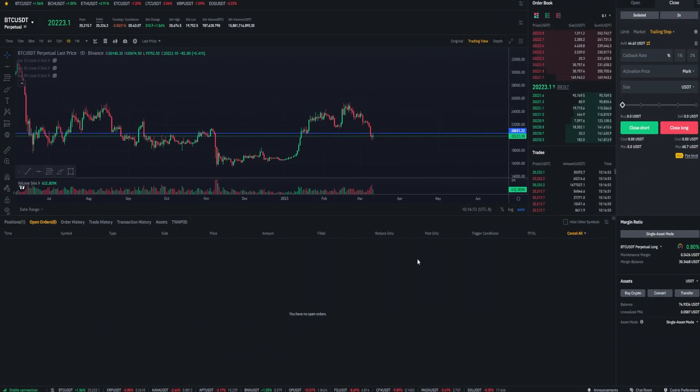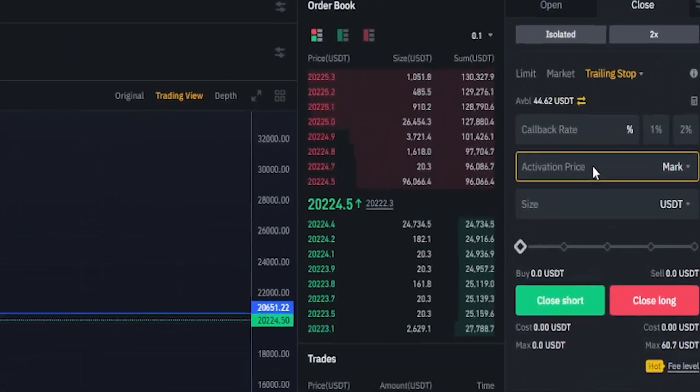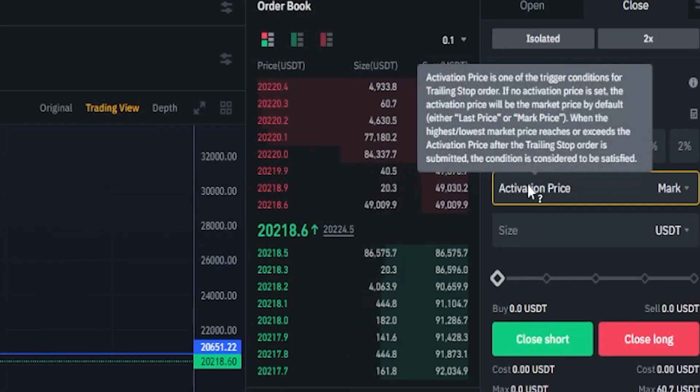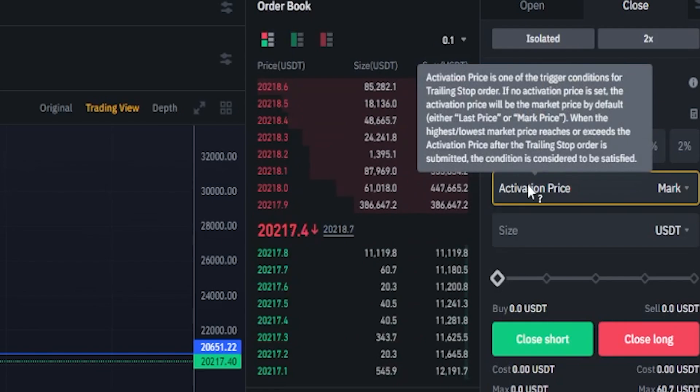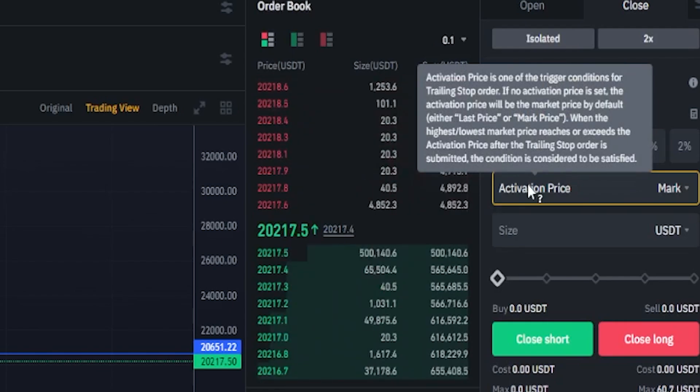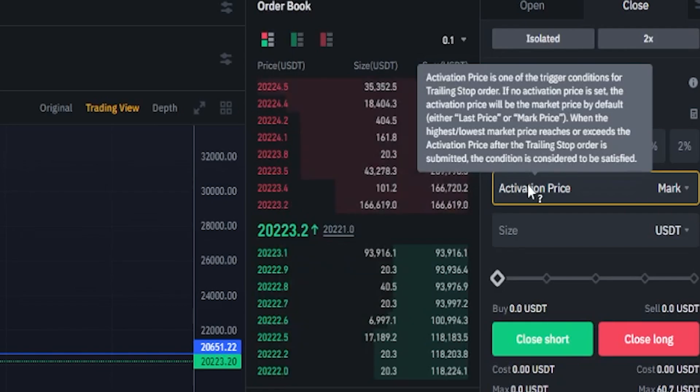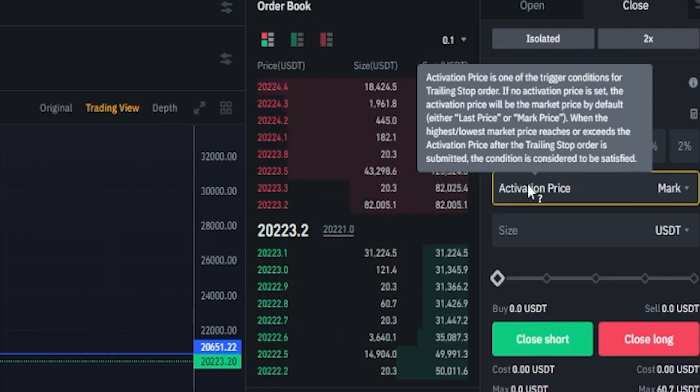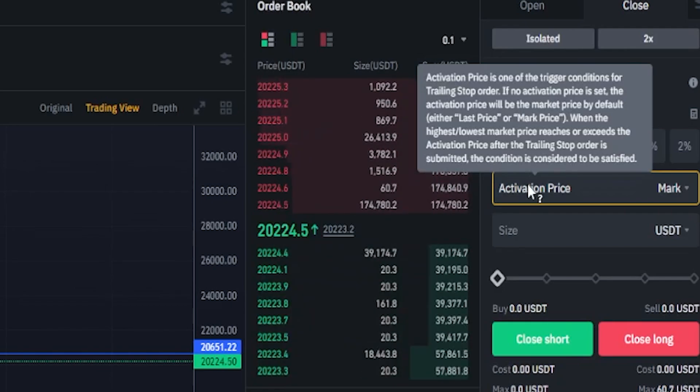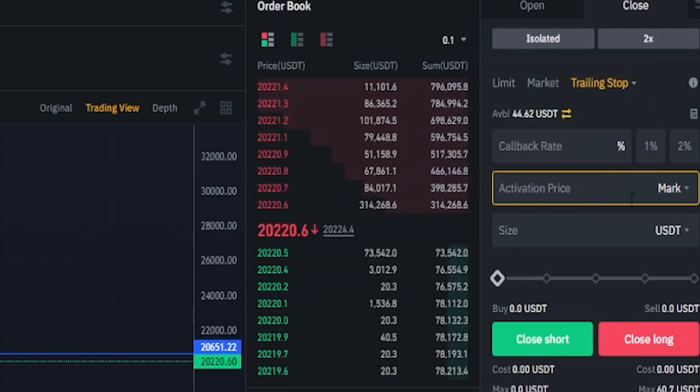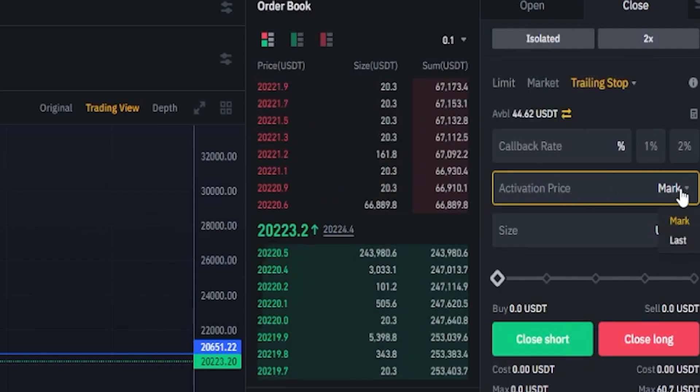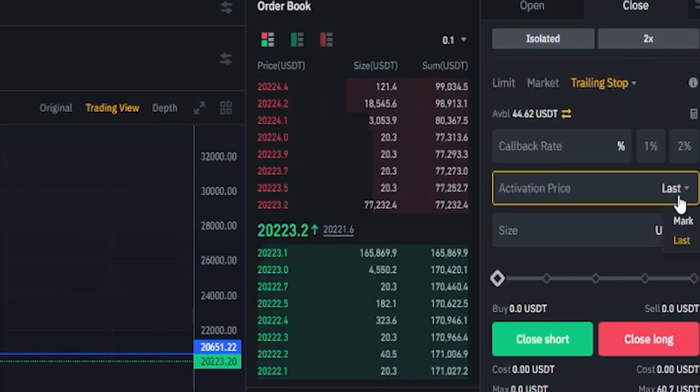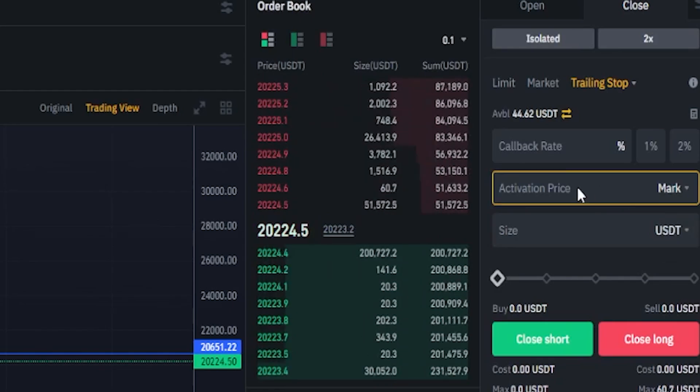Now I'll quickly point out, if we come back here to the order panel and hover over activation price, you'll see in Binance's own words, it says activation price is one of the trigger conditions for trailing stop-order. If no activation price is set, the activation price will be the market price by default, either last price or mark price. And you can toggle between the two. If you just click right here where it says mark, you can select last price.